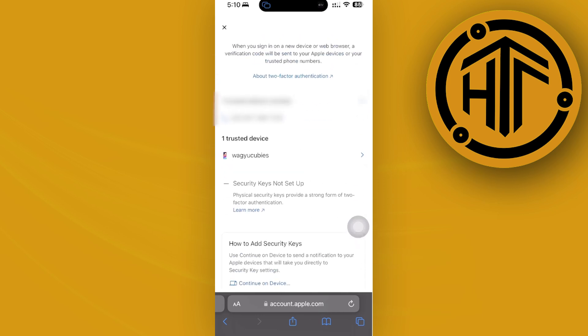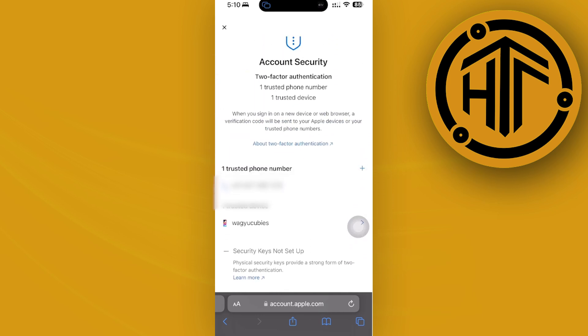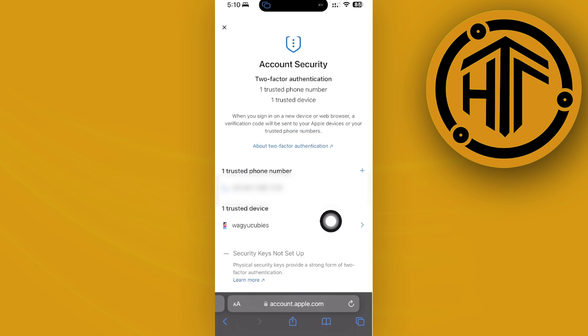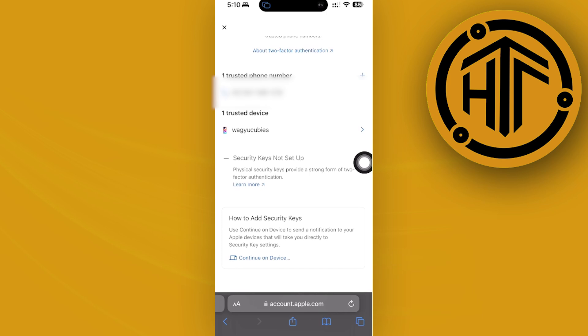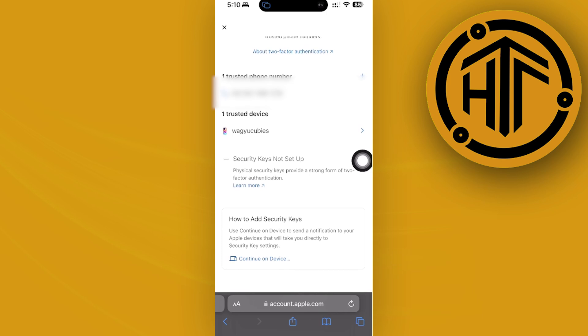Just tap on account security, and once you're here, if you have the two-factor authentication turned on, you can actually set it up by tapping on your two-factor authentication. As you can see, you have one trusted phone number and one trusted device.